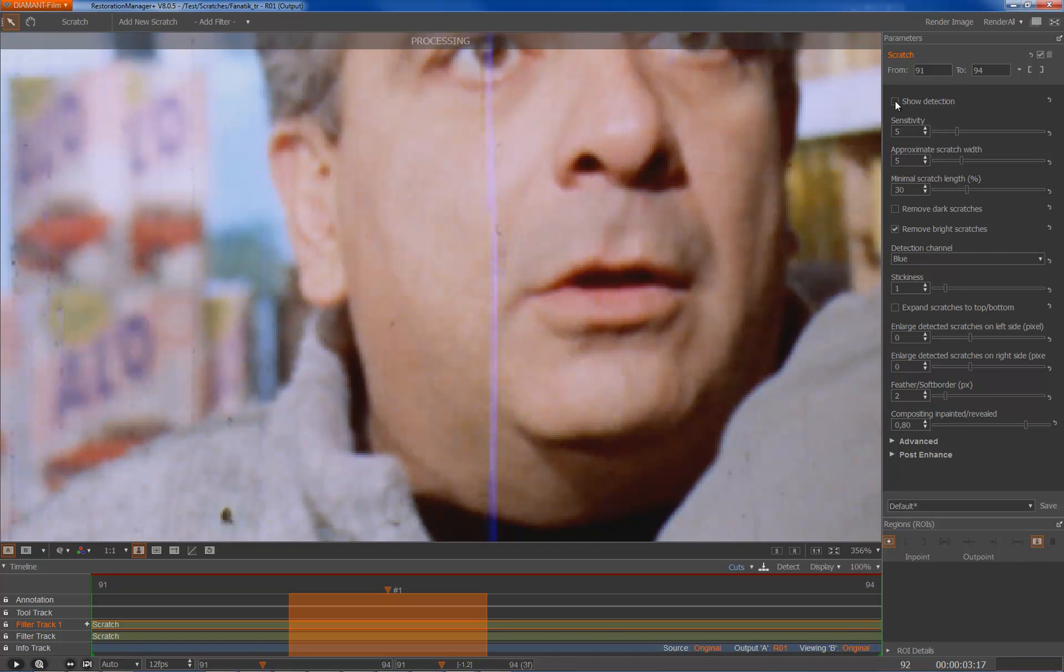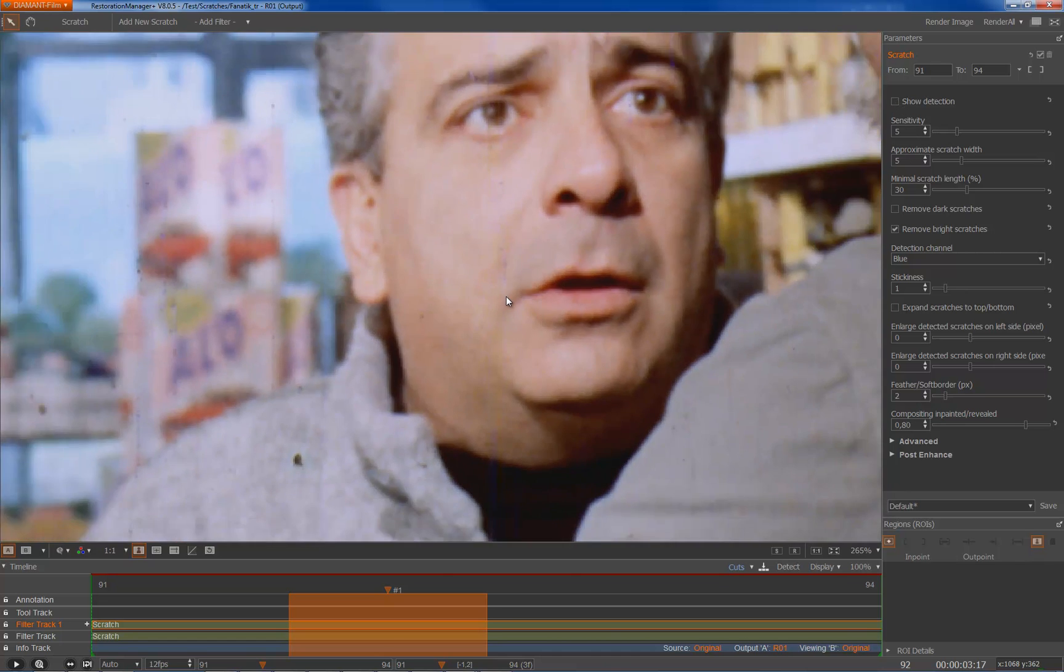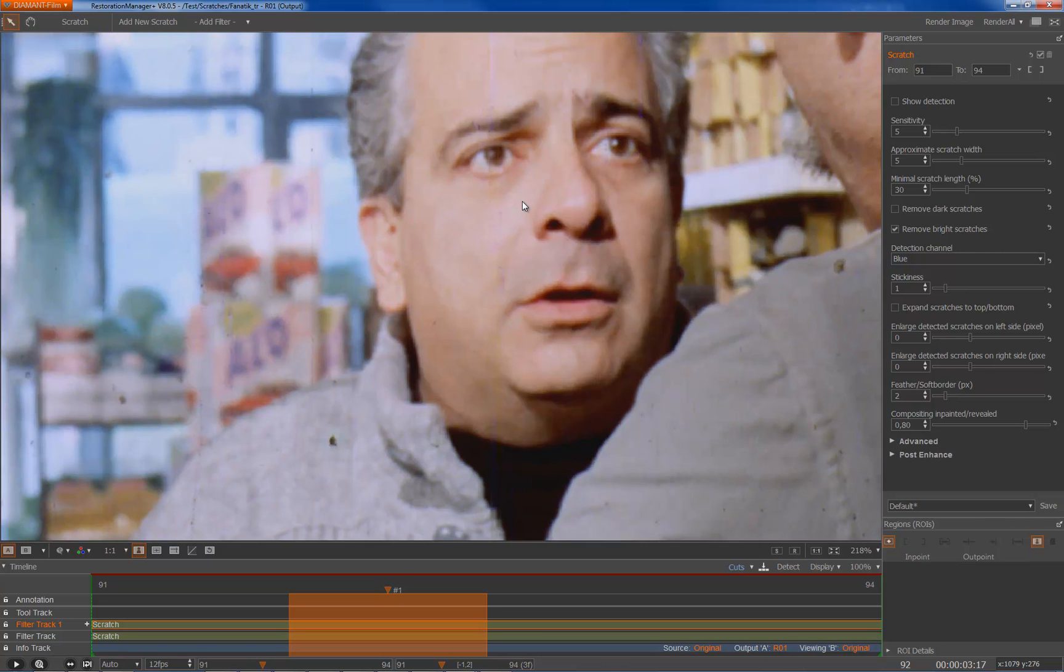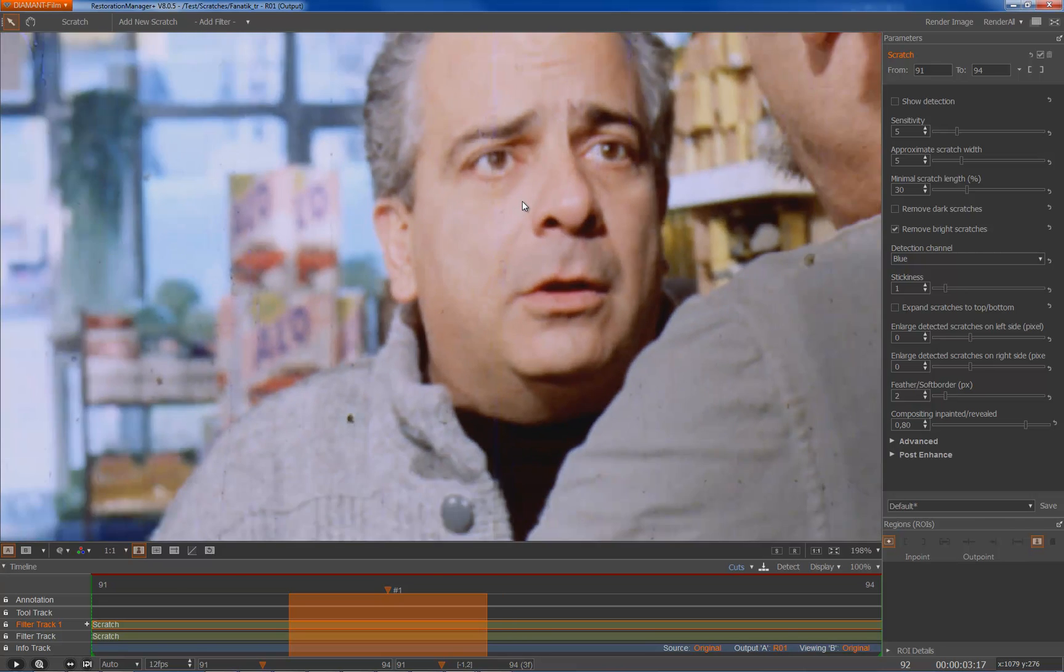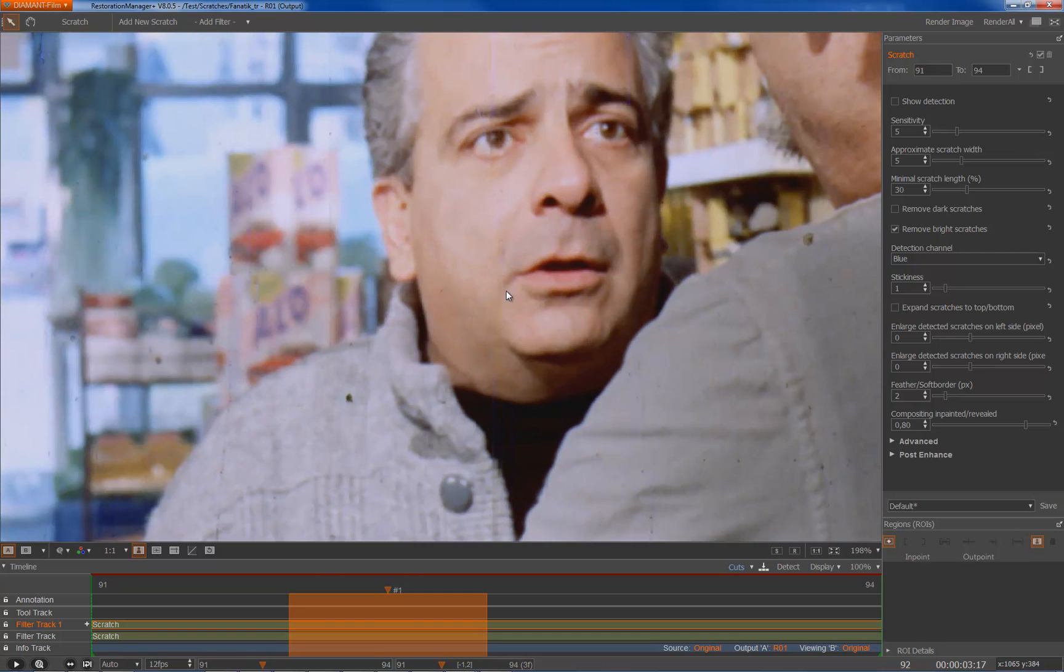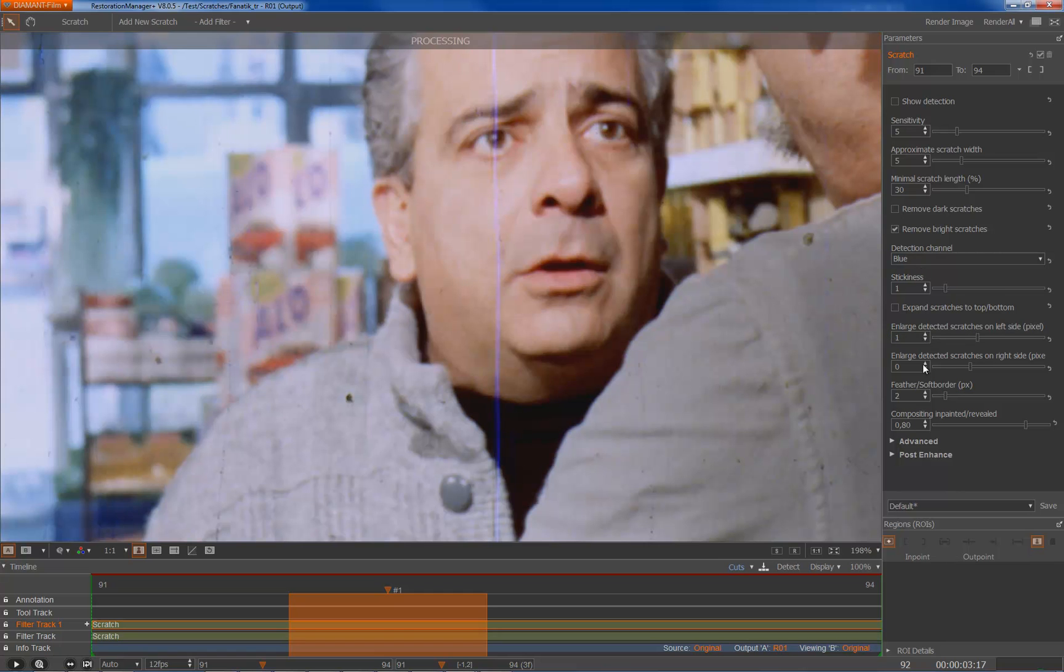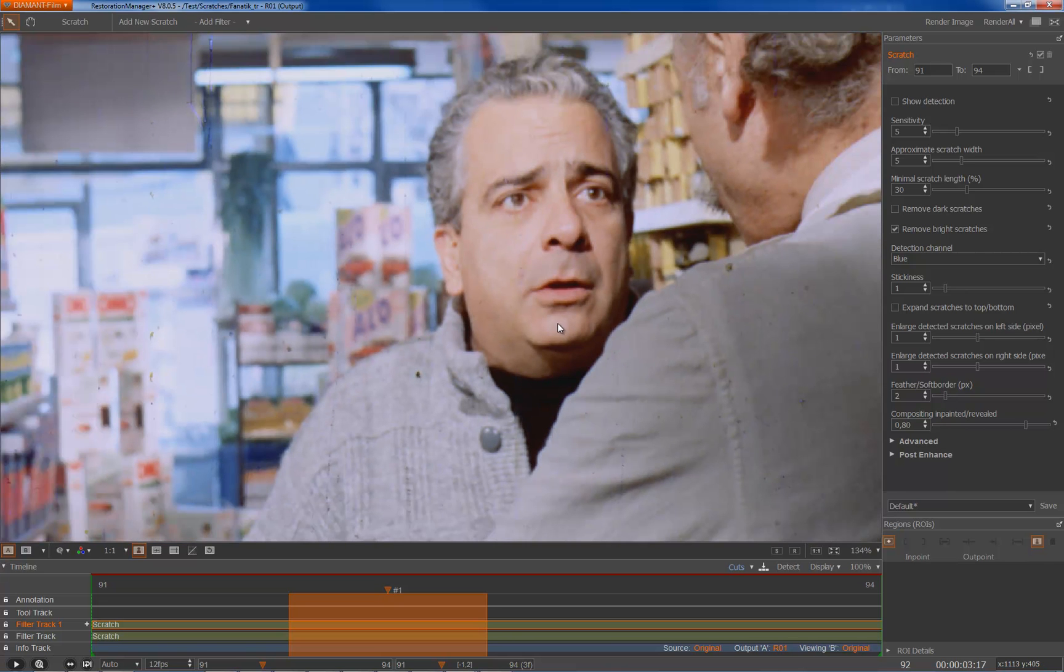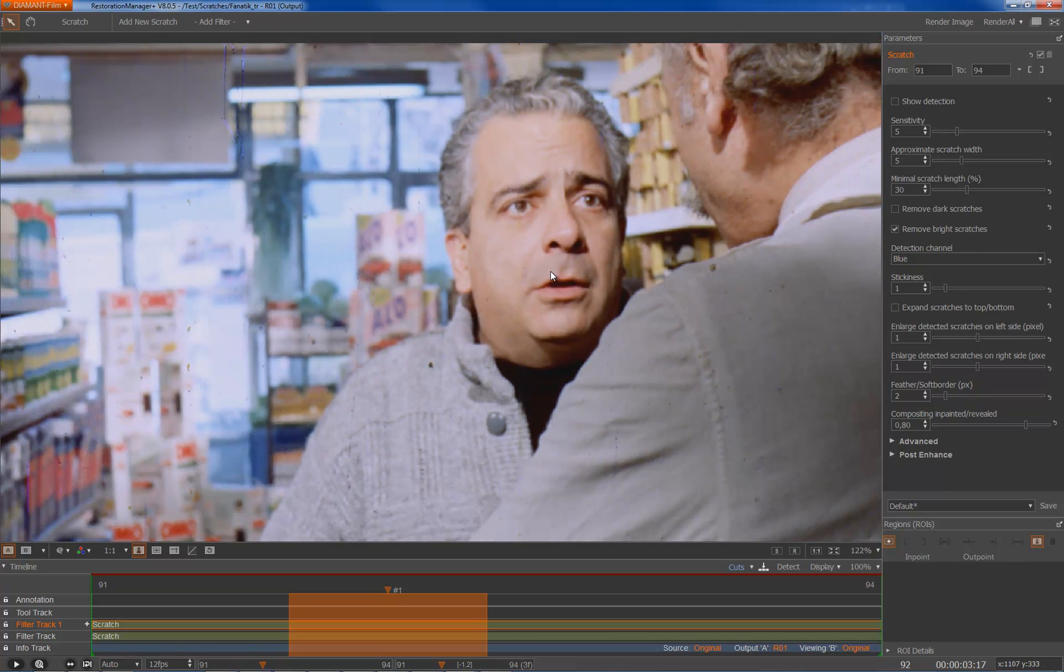Let's see how the repair looks. I can see it a bit that there are some leftovers here and here, so in this case I will do this trick with the enlarge on both sides and the scratch is actually removed.